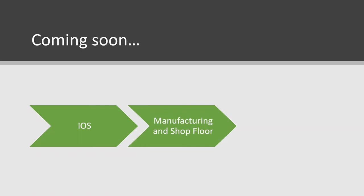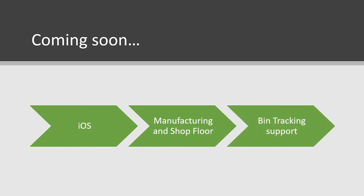And then, next would be support for AutoSimply manufacturing and shop floor. And this would be for both the Android and iOS versions. And then, we will also add bin tracking support to both versions of the apps as well. You will see all these coming out in the next few months.